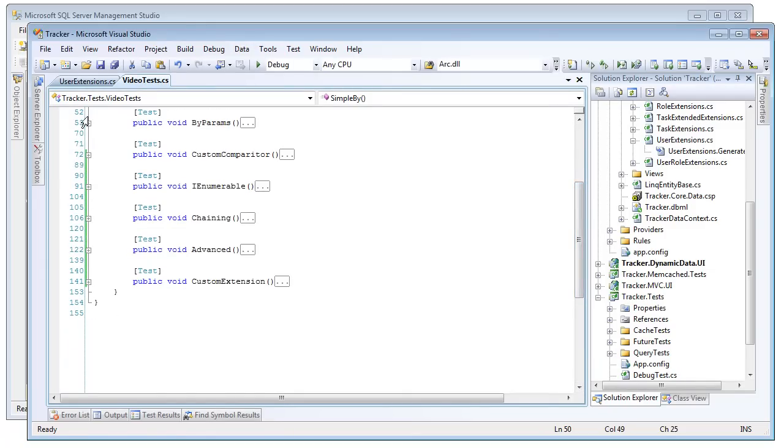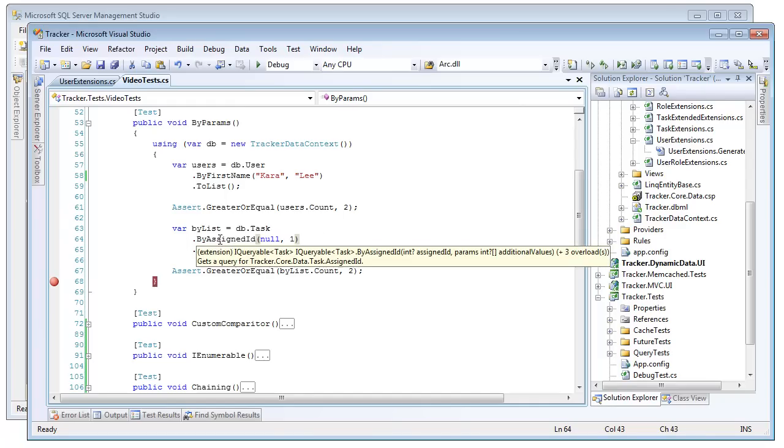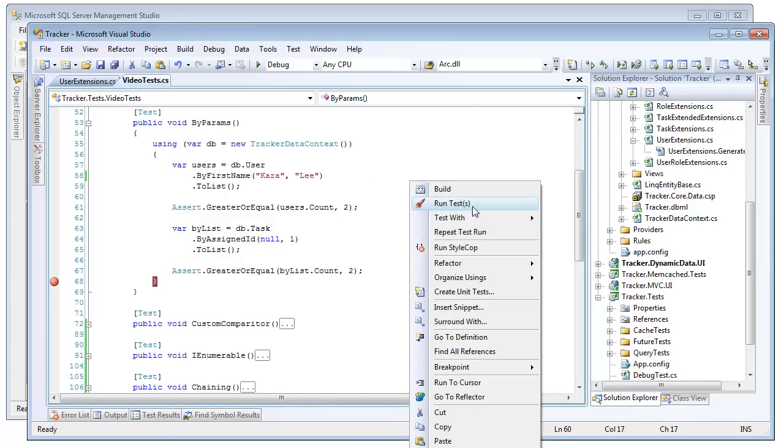So the first overload we're going to look at is the BY params. Every single query extension can take in multiple params of its type, and that will generate an OR statement as opposed to an AND statement. So here we're doing BY first name, where the name is equal to Kara or Lee. And then down here we're doing something a little more complicated. AssignID is a nullable int, so we're going to pass in where it is NULL or equal to 1. And again, while any particular row generates an AND, these overloaded params are going to generate an OR.